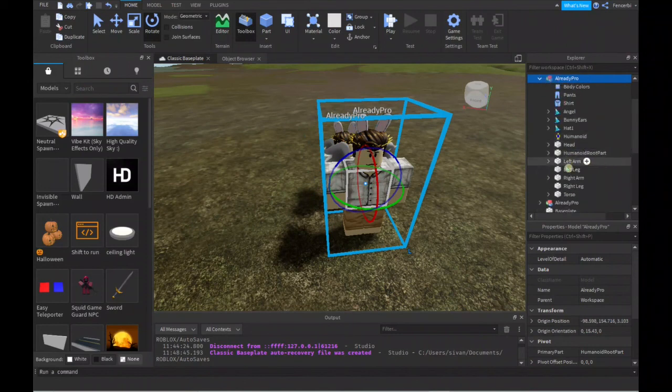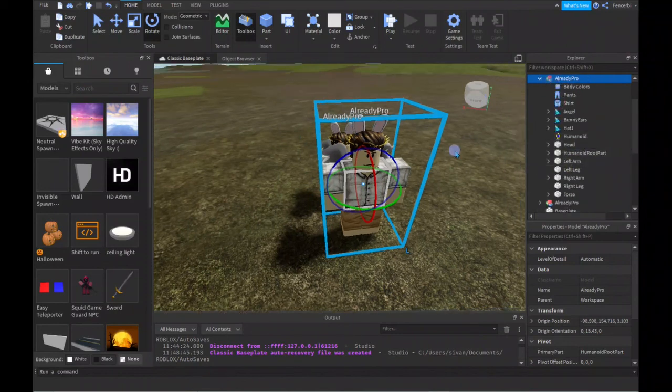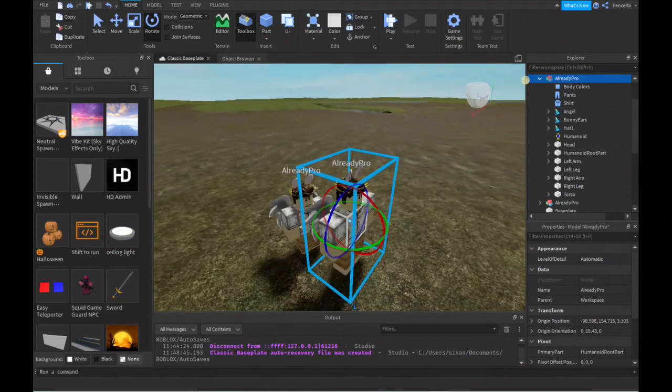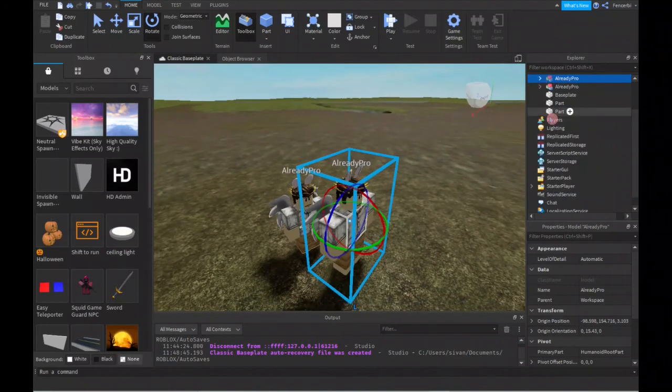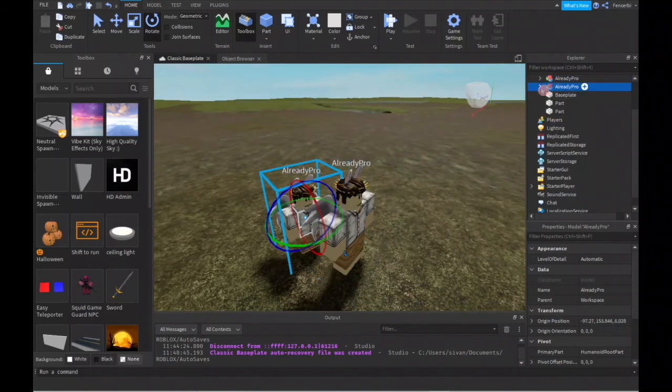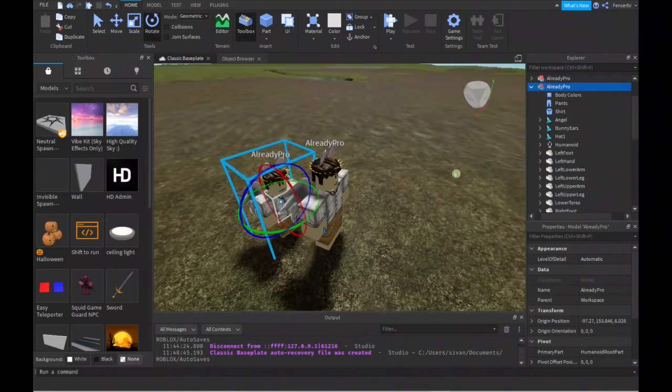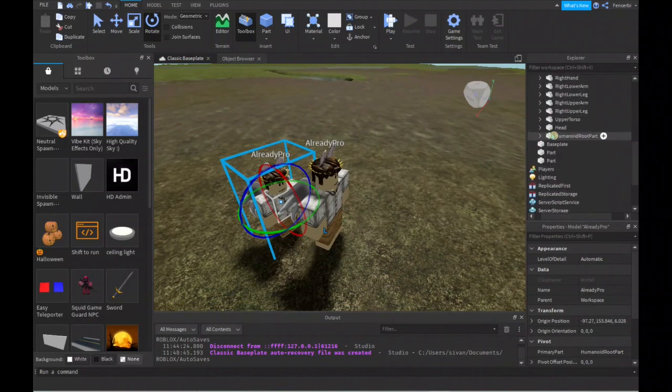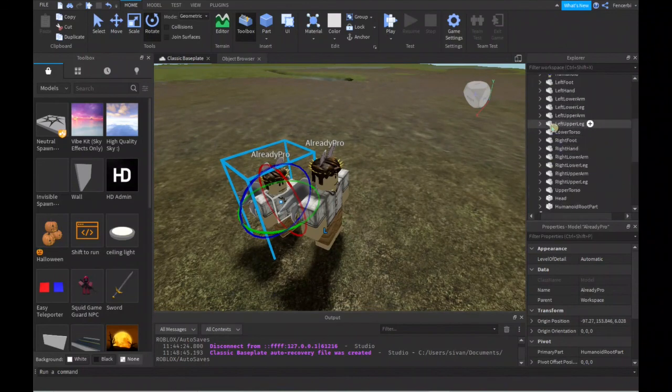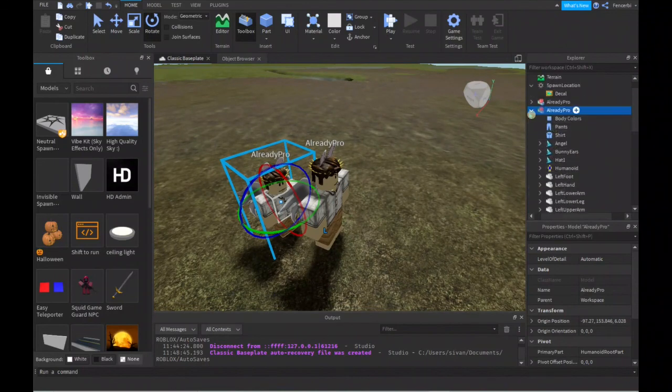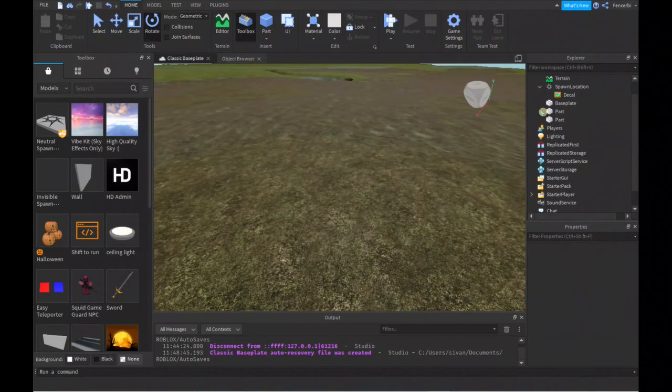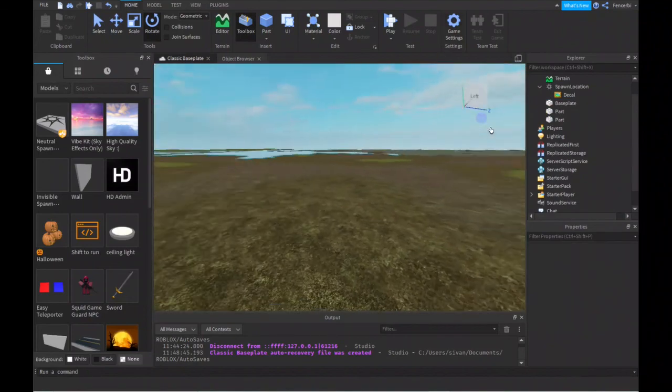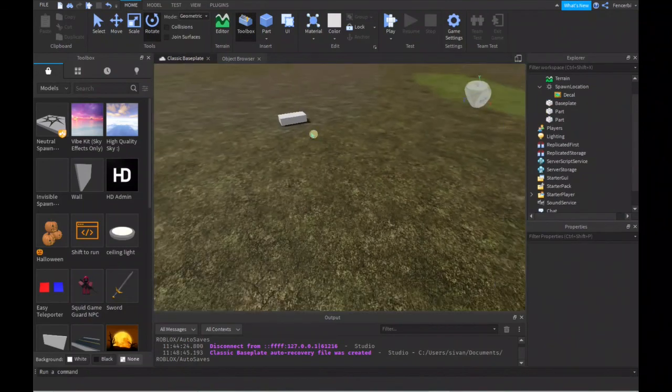As I'm saying, the R15 character, as you can see over here, has way more parts—like way more than the R6 character has.